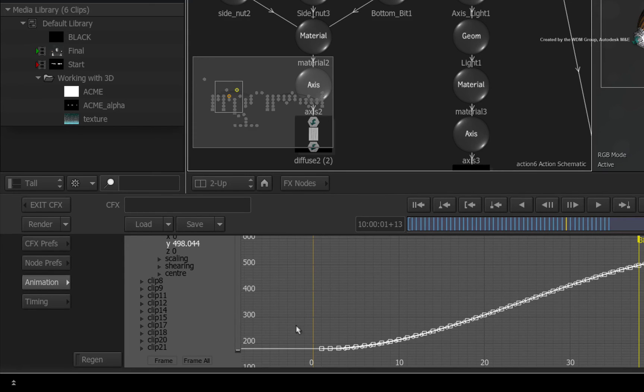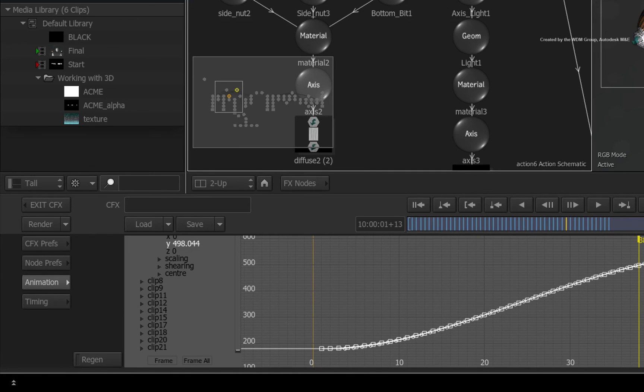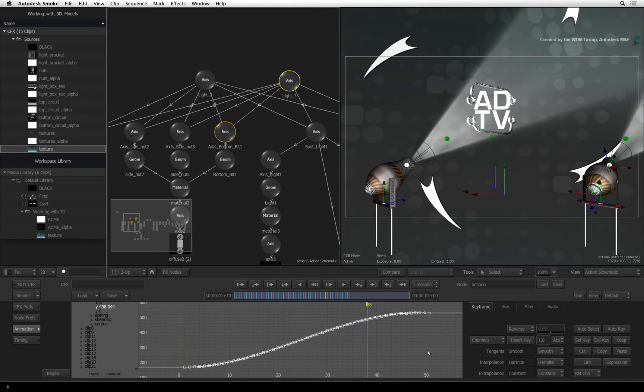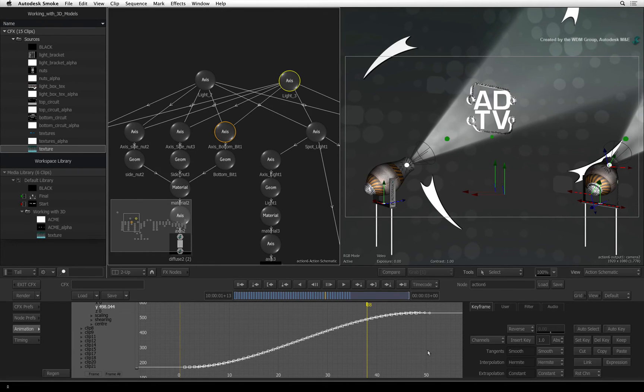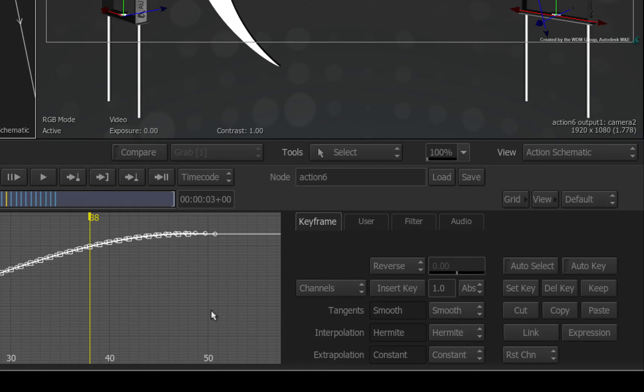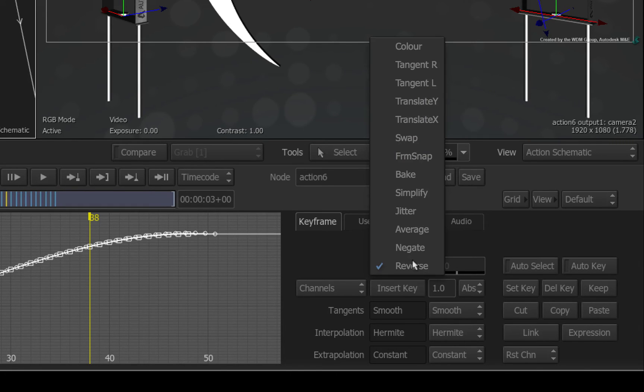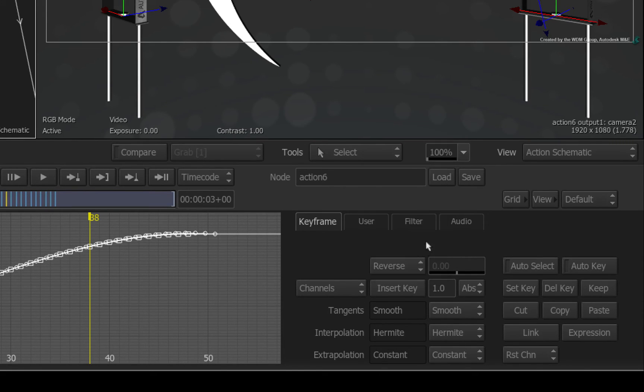Switch to the animation menu. There are all the keyframes for this axis that were translated over from Autodesk Maya. I don't really need to simplify the curve at this stage. All I want to do is flip it over. Go over to the curve functions and change the option to negate.